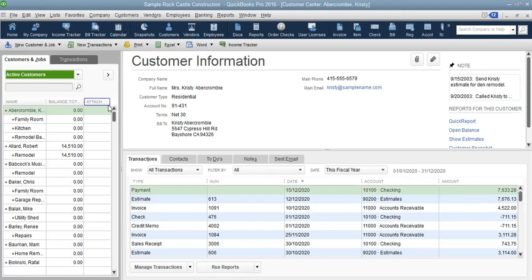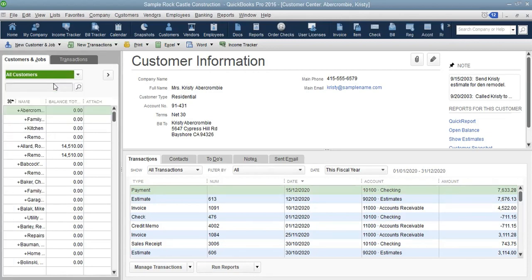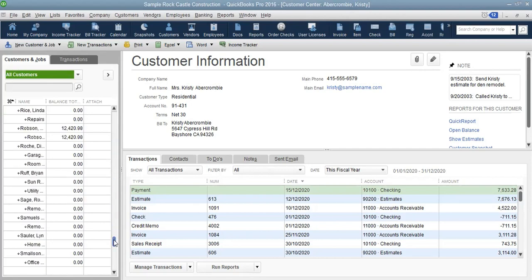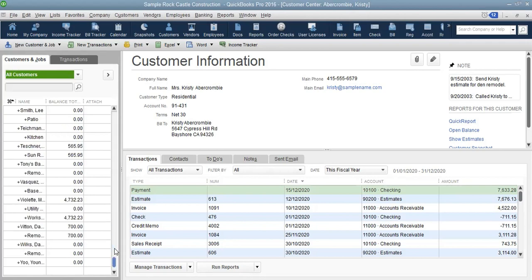If you click on 'All Customers,' you will notice that if there were any customers that were inactive, you would actually see them in this list, because we are seeing all the customers — even those that are inactive. We can actually see them in this same list because we are looking at all the customers of the company.